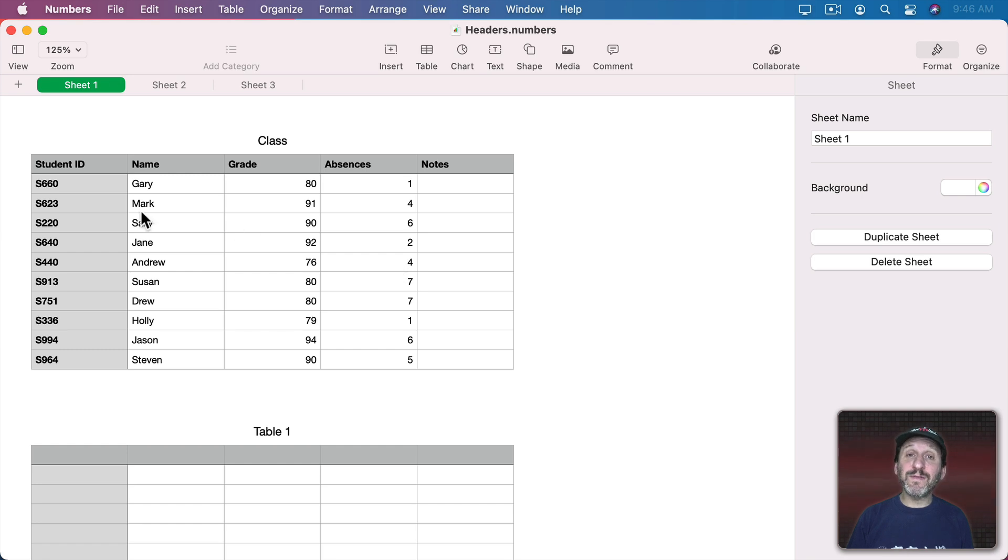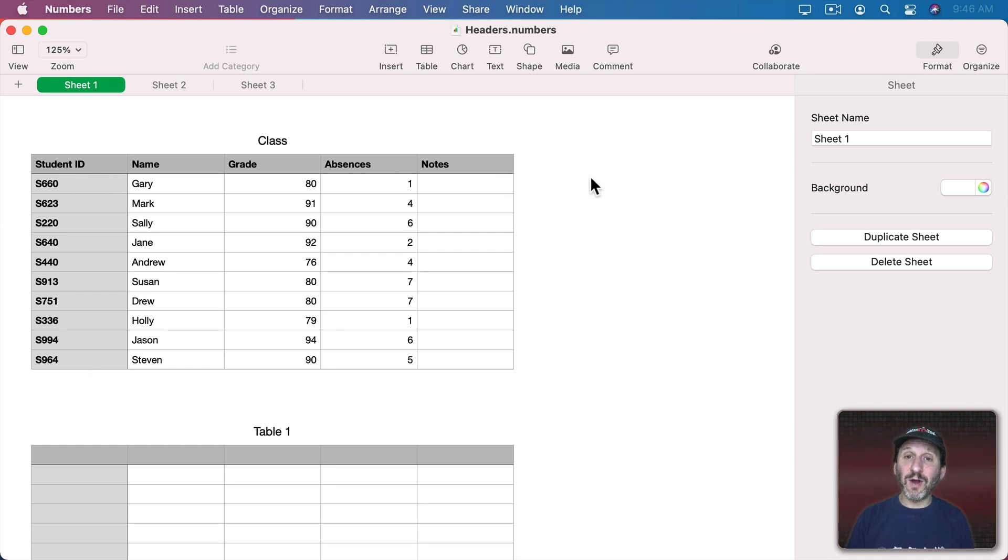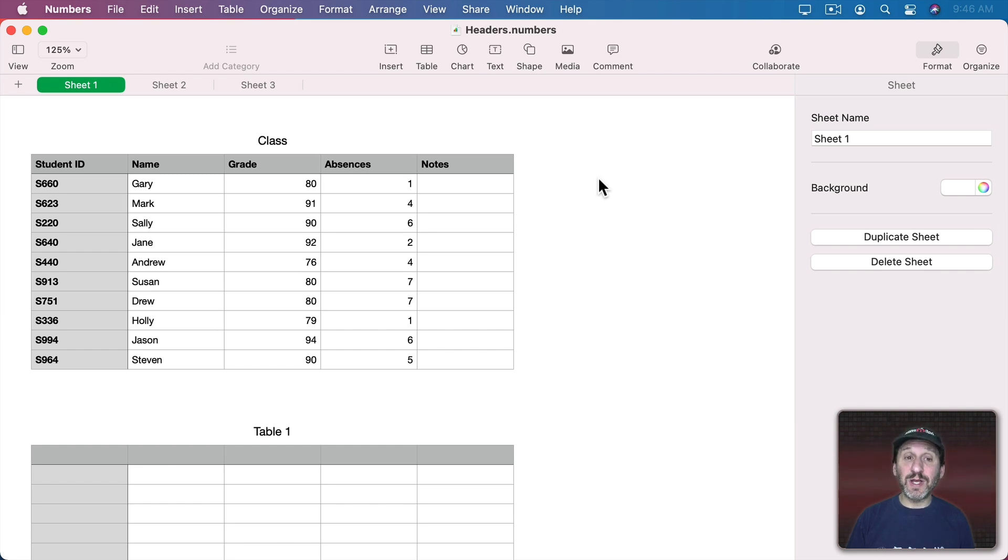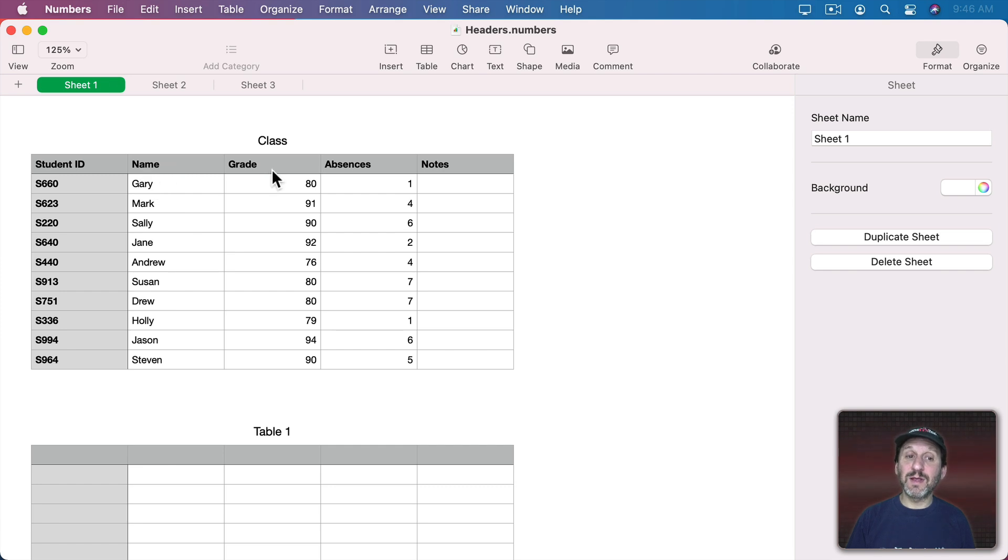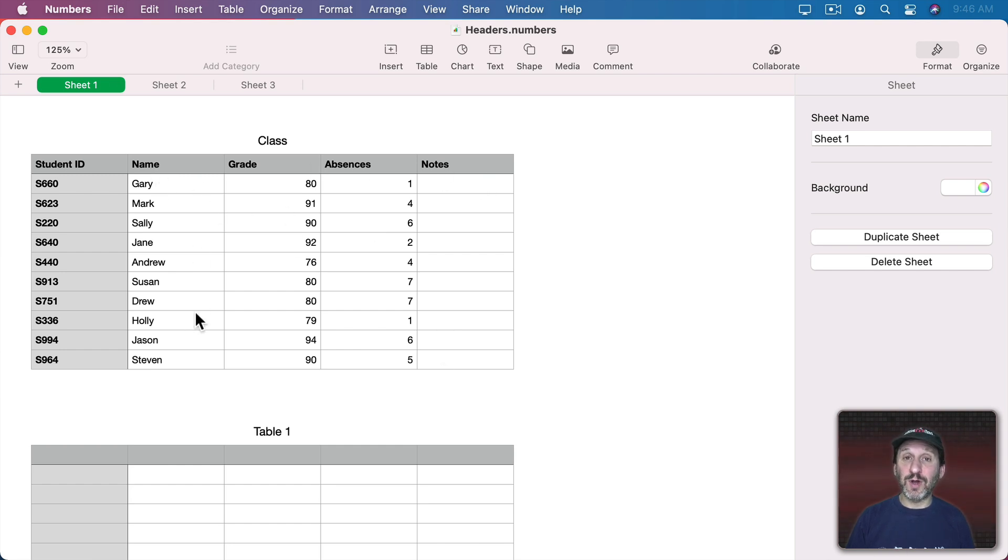For instance, here we have a table and I've named it Class. I have a Header Row here and Header Column. Now the contents of the Header Row seem pretty simple to understand. They're simply the headings for each column. This column contains names, so the heading is name. This column contains grades. This column contains number of absences. This is notes. So each one is basically a title for the column.